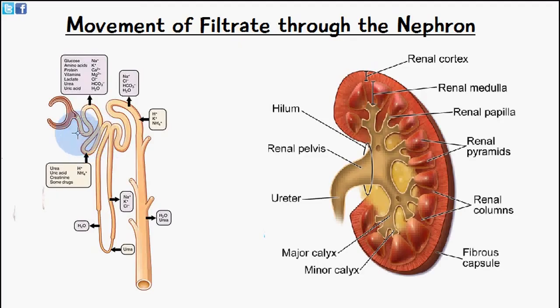The proximal convoluted tubule consists of a single layer of cuboidal cells. These cuboidal cells have many microvilli, and the purpose of the microvilli is to increase the surface area for reabsorption.